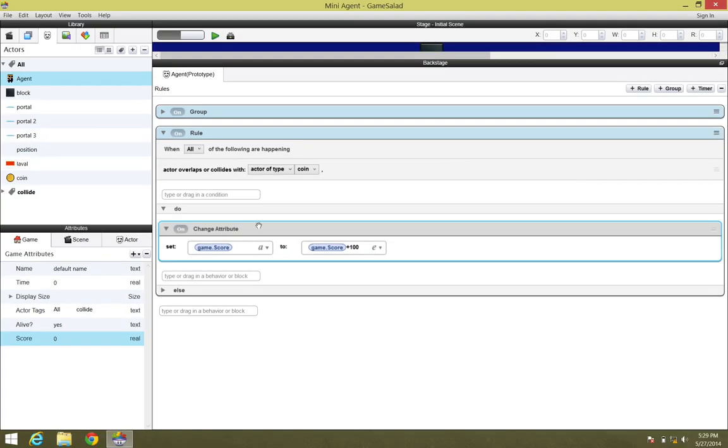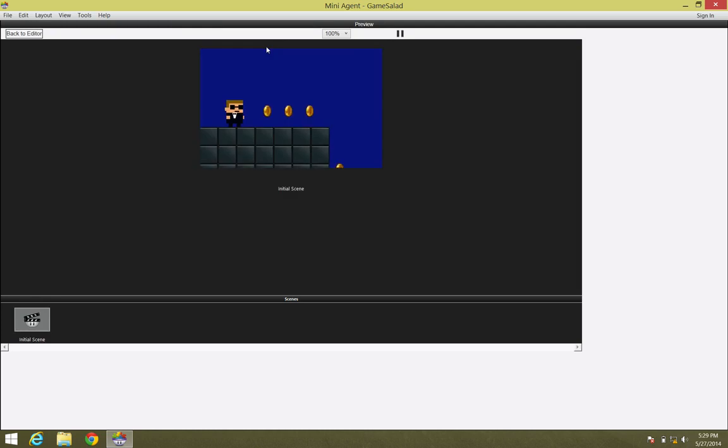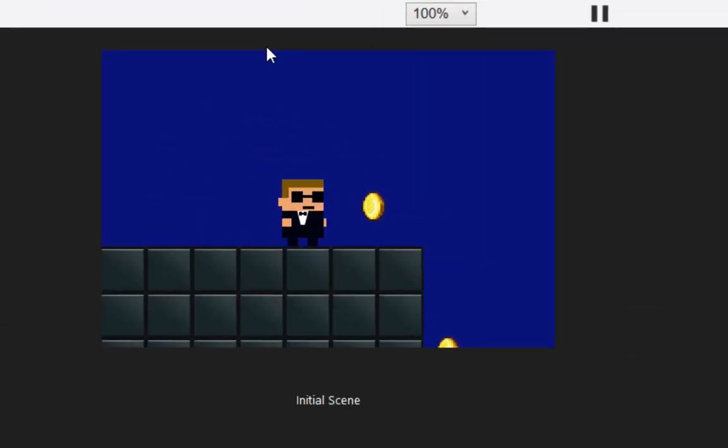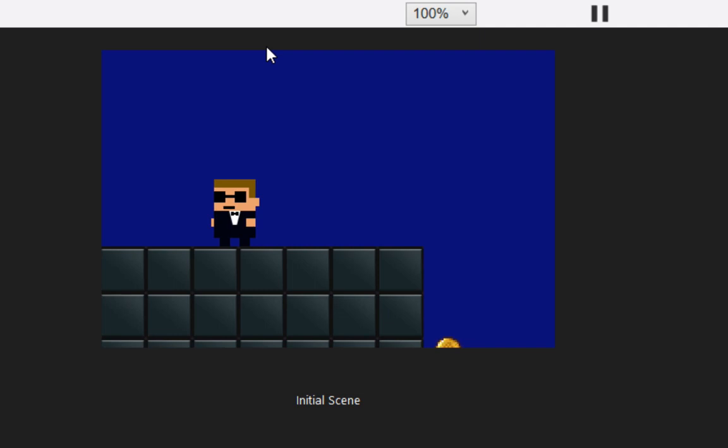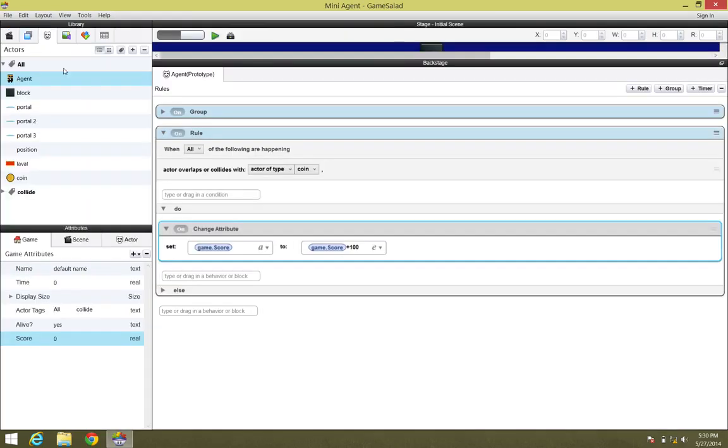Now, every single time our agent comes in contact with a coin, the Score attribute actually changes to plus 100. If we were to preview that right now, we're not actually going to see anything, because we haven't set up a way to display that attribute. We are actually increasing that attribute plus 100 every time we hit a coin, but now we need to find a way to display that.